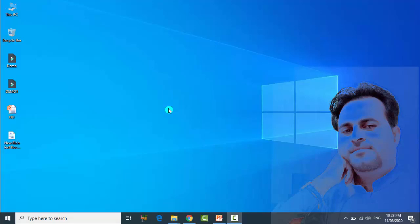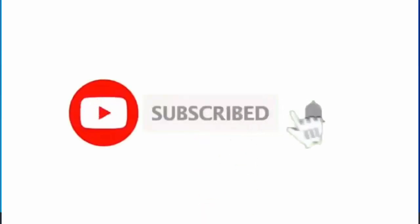Assalamualaikum friends, welcome to Tech and Data. In this new tutorial, I am going to show you how you can highlight your mouse pointer in Windows 10, Windows 8, and Windows 7. This is very easy. Before starting this video, if you are new to my channel, subscribe and hit the bell icon. Let's start this video without wasting our time.